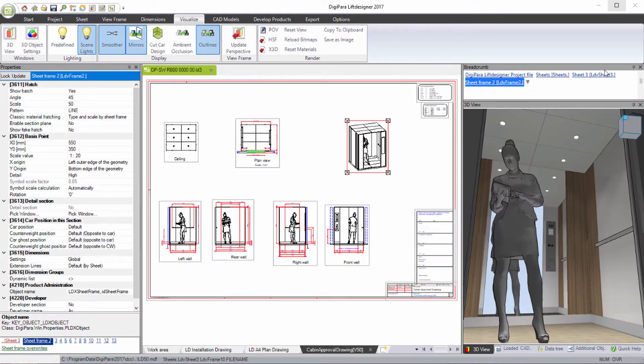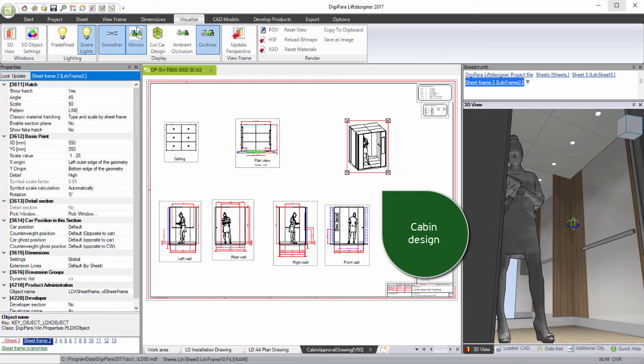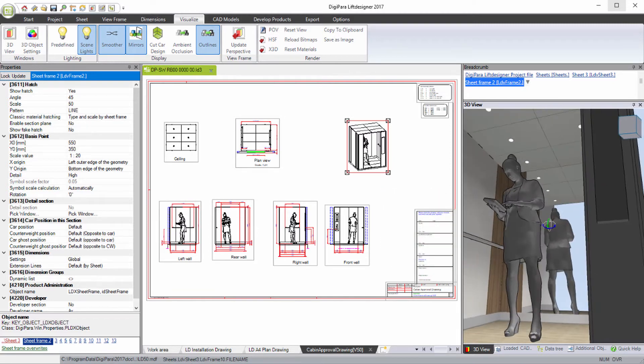The cabin design is visualized with realistic lighting and mirrors.